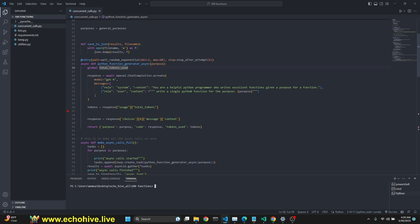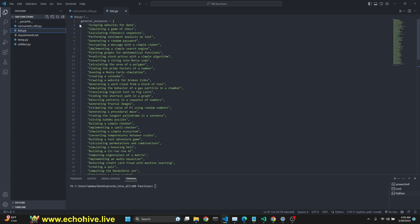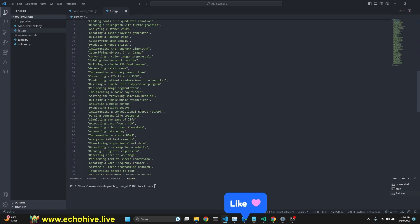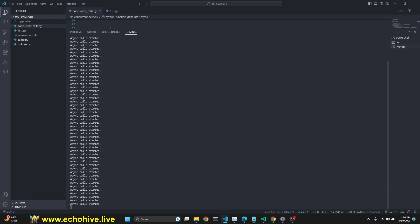We are going to be making 100 calls to GPT-4 to get Python functions for a purpose. Our purpose will be coming from these general purposes list like scraping websites, simulating a game of chess, calculating Fibonacci sequences. Let's run this and see what happens.